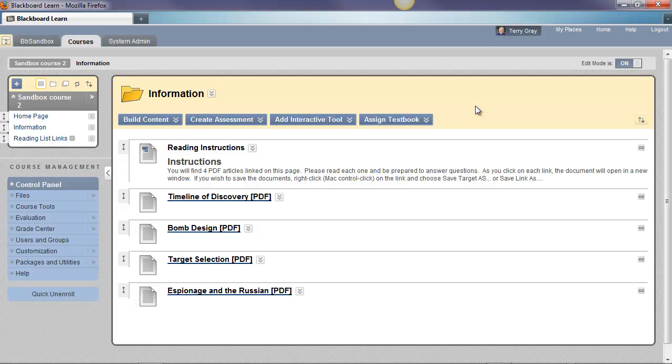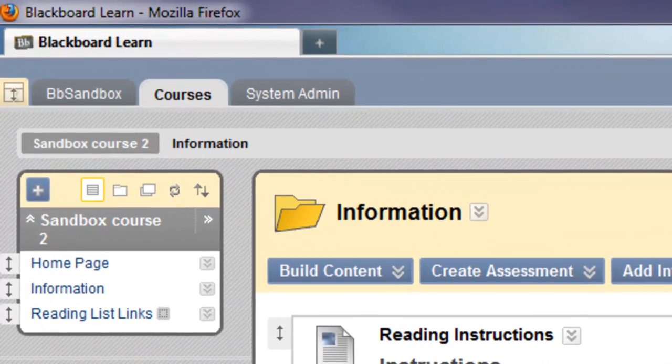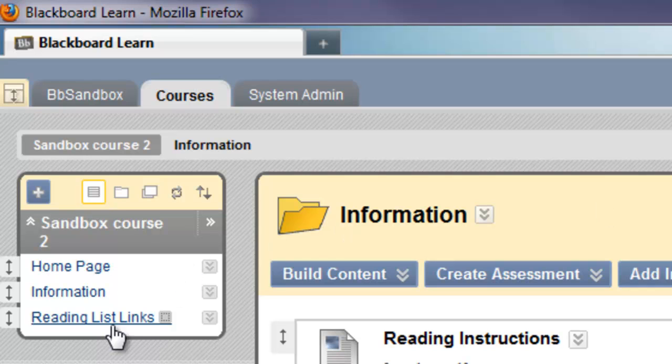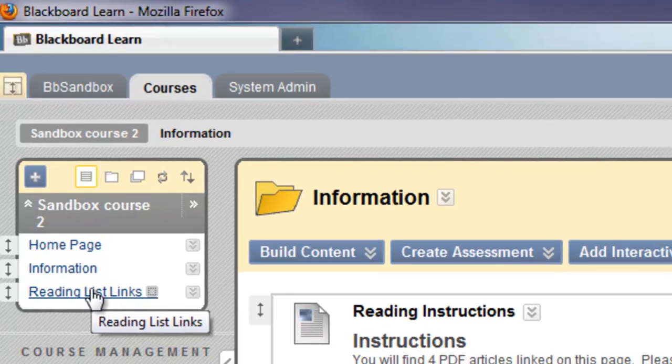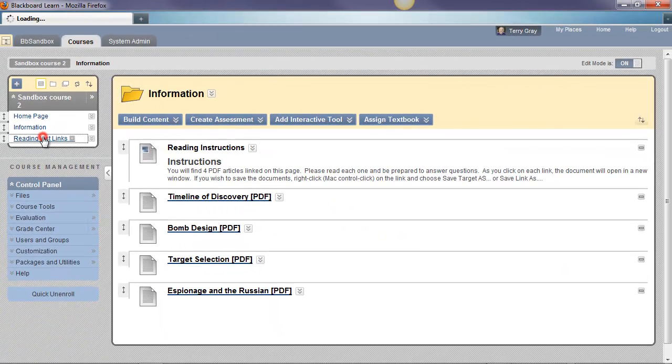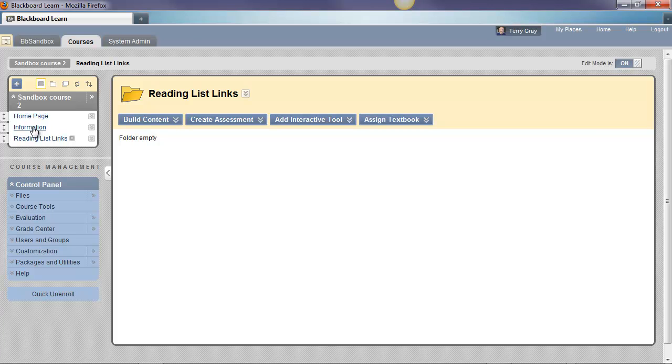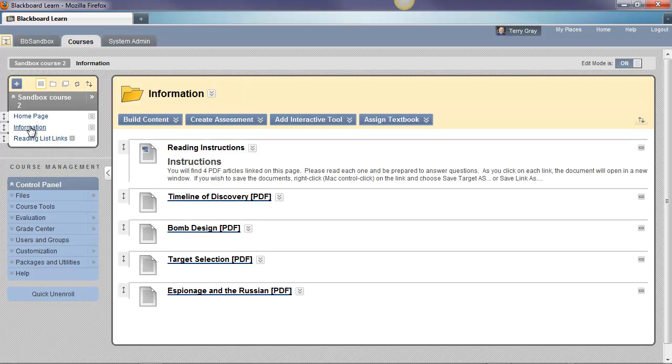And pay attention to the menu for this course. I'm in the Information area right now, but there's another area called Reading List Links. Let me click on that. And you can see that there's nothing in that area. I'm going back to the Information area. And here are some items.